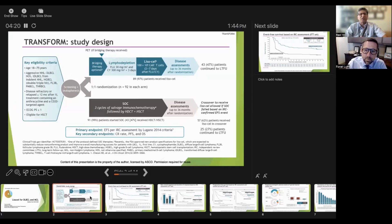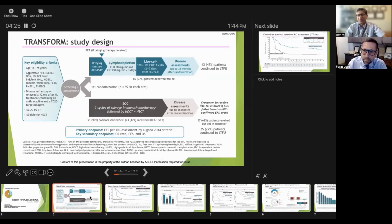First of all, we'll just start off with the trial design for those that are not familiar with this and then we'll delve into the data.